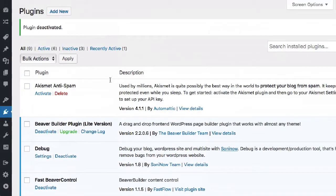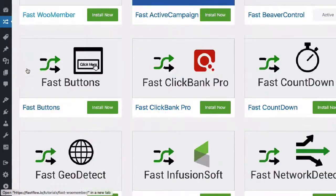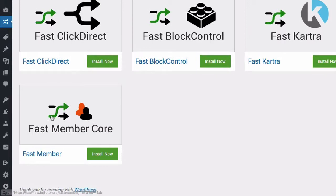Then head into the FastFlow add-ons page and press the install button. The latest version of your FastFlow plugin will be directly installed to your site, ready for you to activate and use.